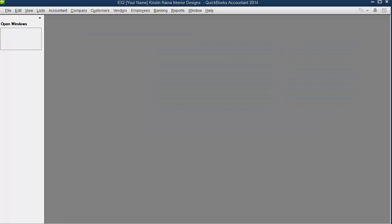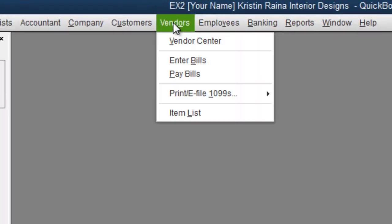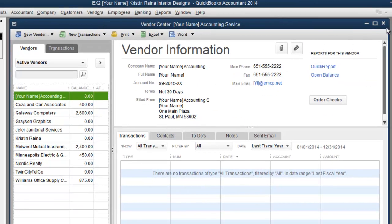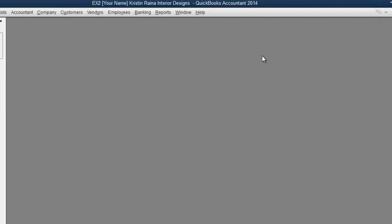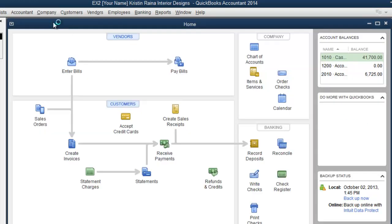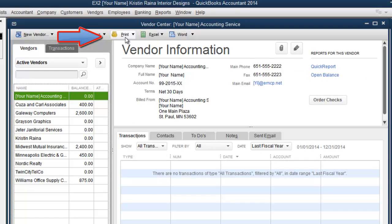A quicker way is to view all the transactions for that particular vendor. To do this, open the vendor center either using the menu item vendor, vendor center, or if your home window is open, you can just click on vendors. It takes you the same place, the vendor center.